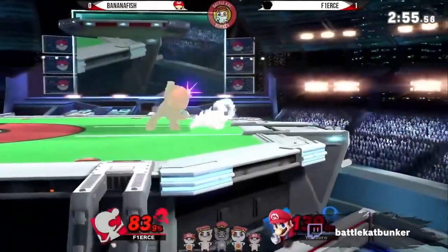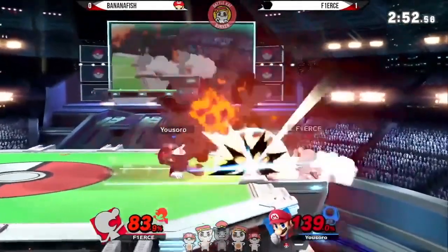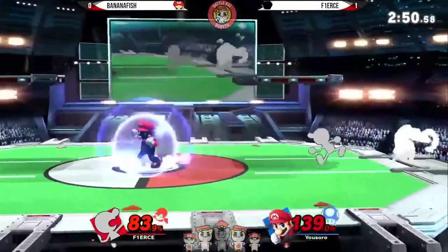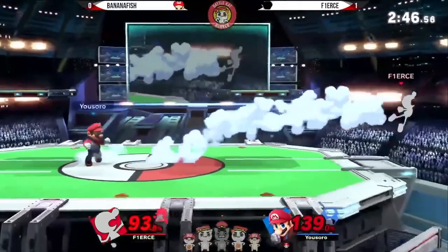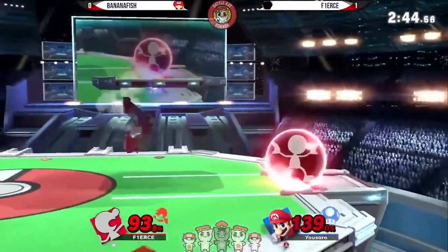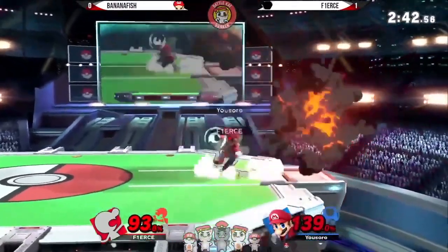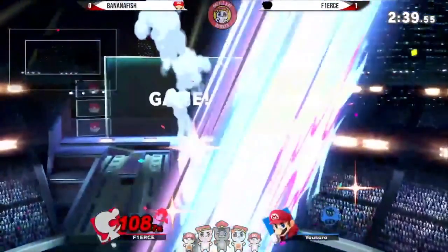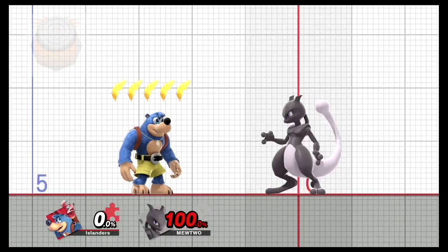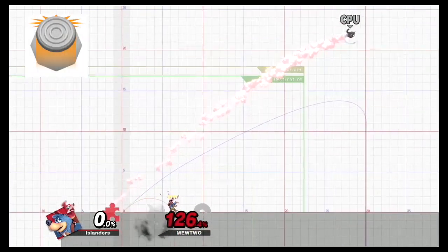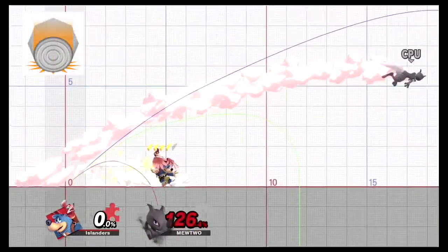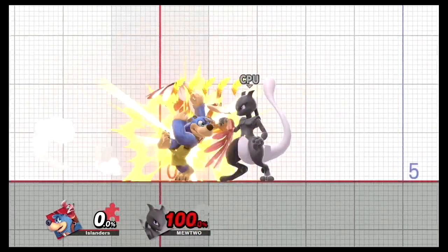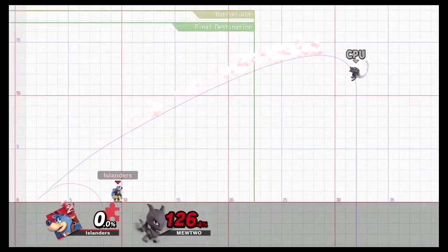DI, one of the most common aspects in the competitive scene, stands for directional influence — the directional influence on a move's knockback by holding the control stick in a certain direction to prolong a stock. Interestingly, DI does not affect the knockback directly but rather the launch speed. As the control stick is held upward, launch speed can increase by a factor of 1.095, whereas if held down, it can decrease by a factor of 0.92. This in turn affects the direction of the knockback by allowing more or less effect on the trajectory.